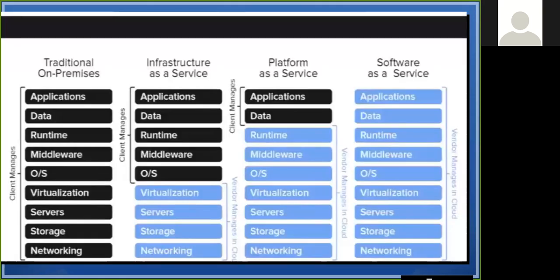Without further delay, here is the main picture. Traditional on-premise: in the traditional on-premise model, we are responsible for all client management.